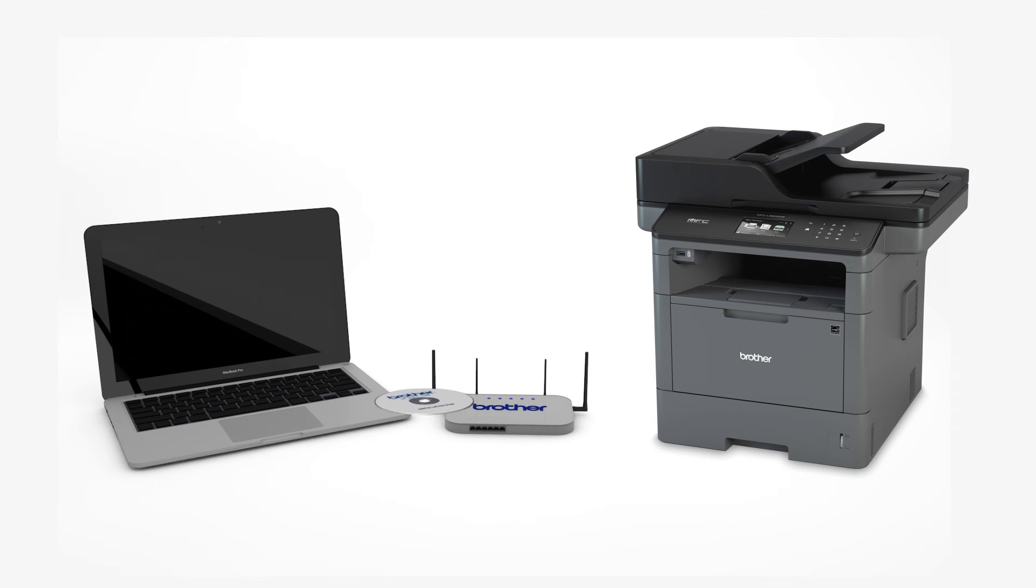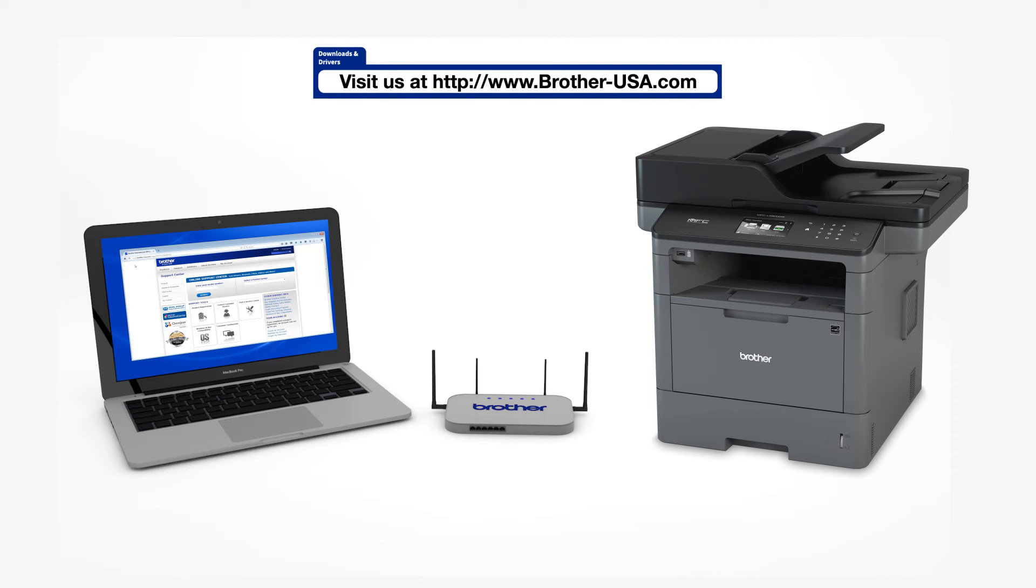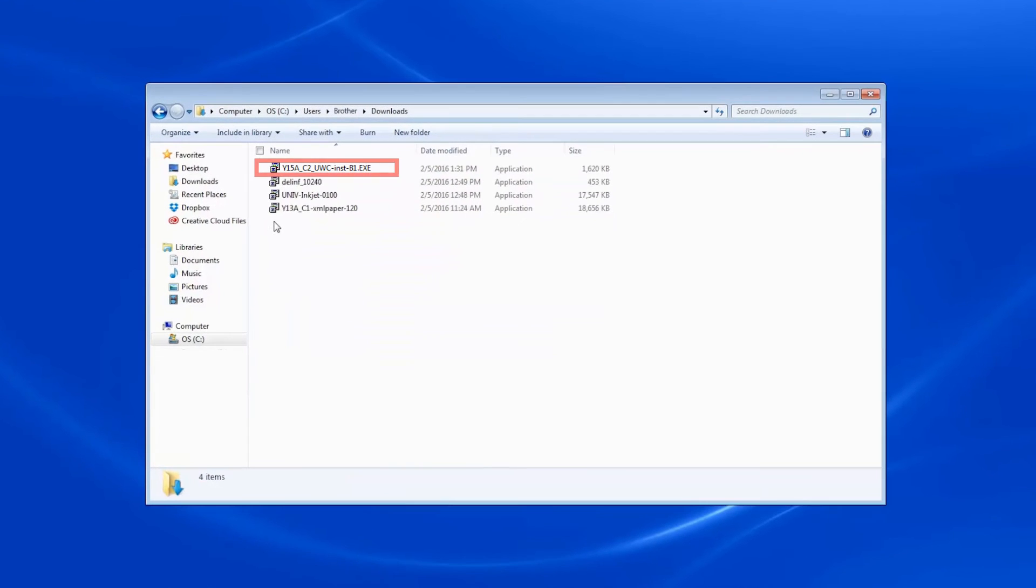Insert the installation disk or download the full driver and software package from www.brother-usa.com. Navigate to your installer file and double click to begin installation.